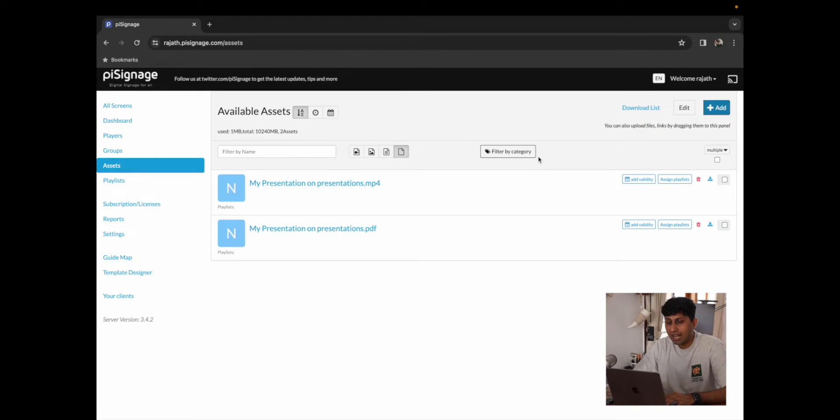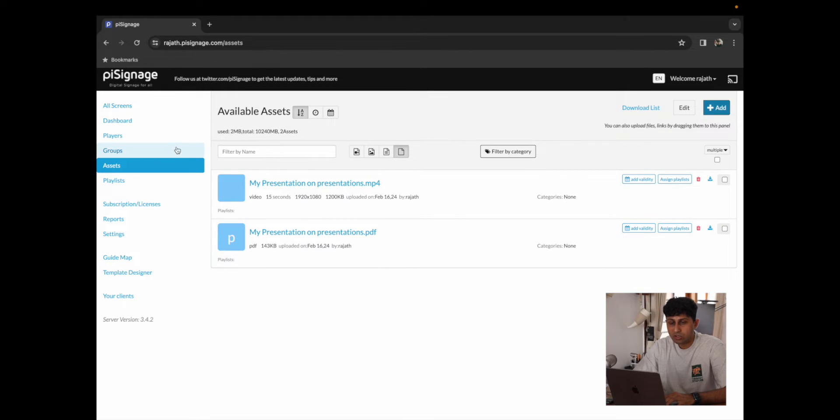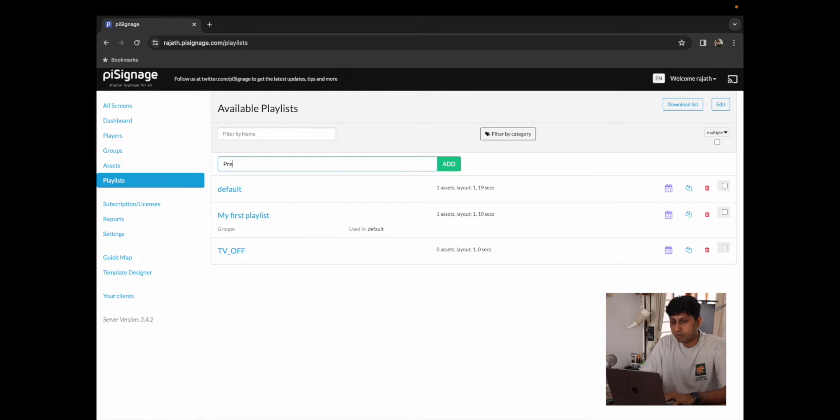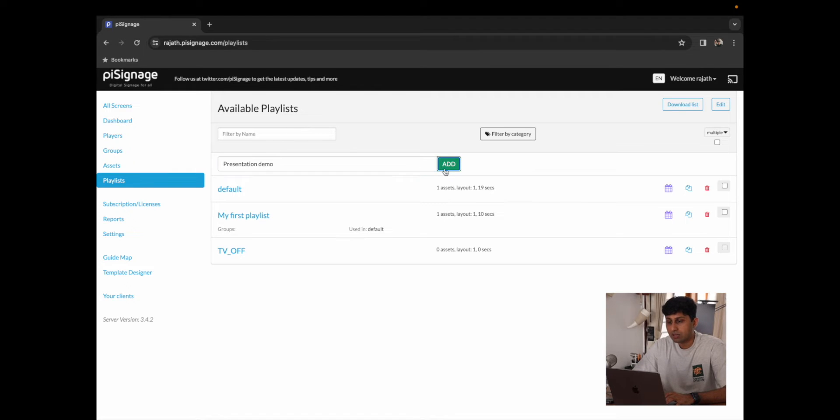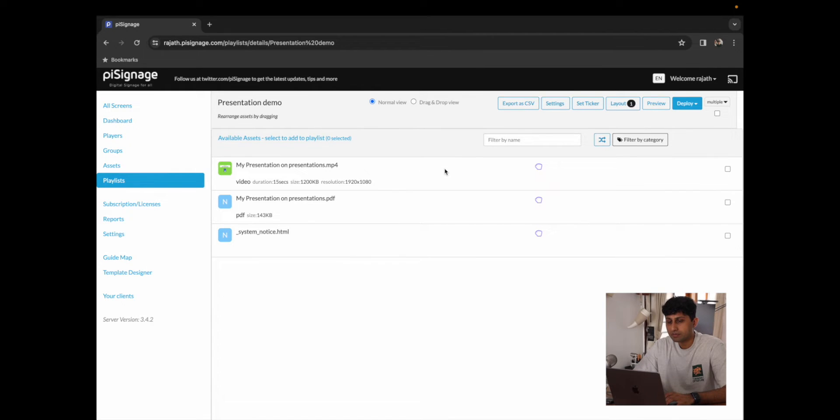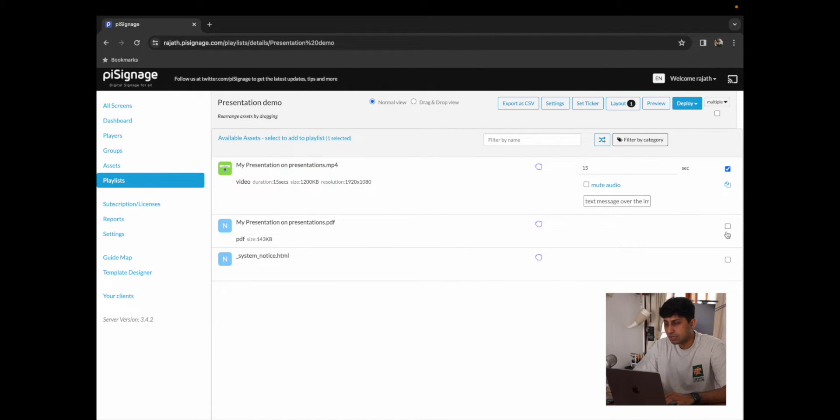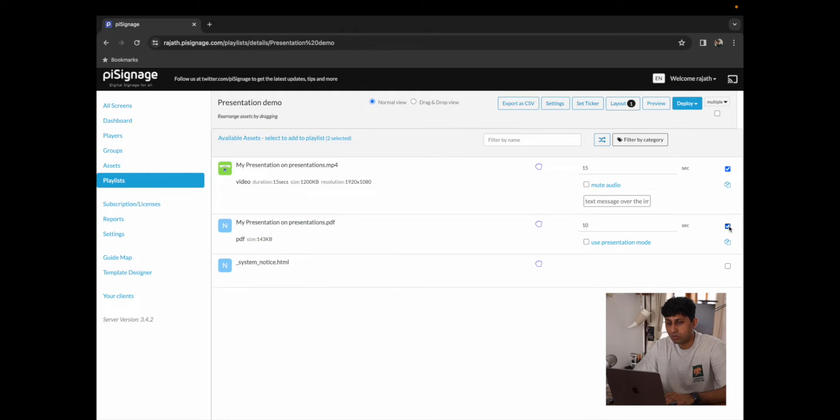Now that they are added, I'm going to go to my playlist, create a new playlist called Presentation Demo, click on Add and I'm going to add the two Assets that we just added, both the PDF and the MP4.